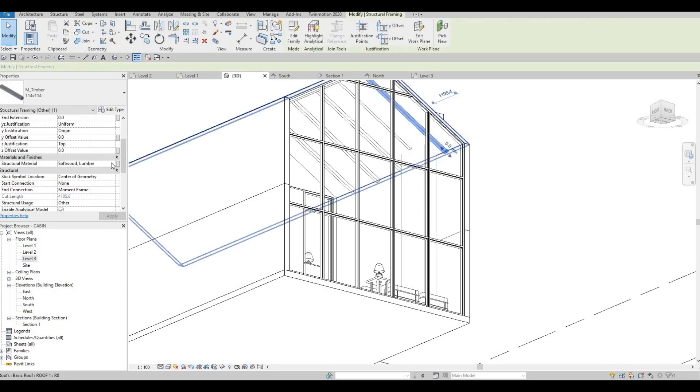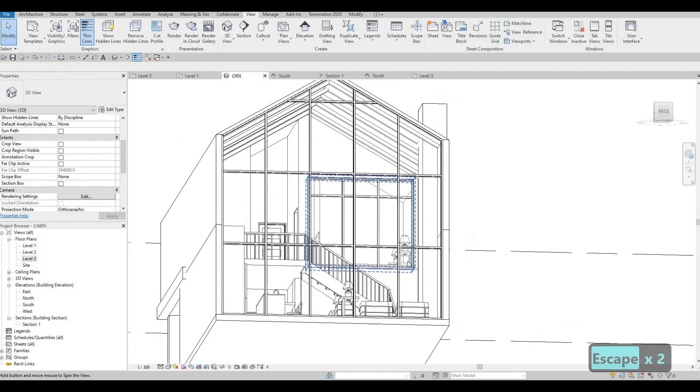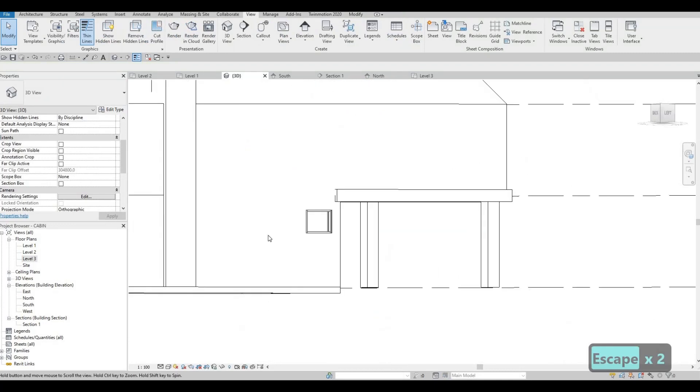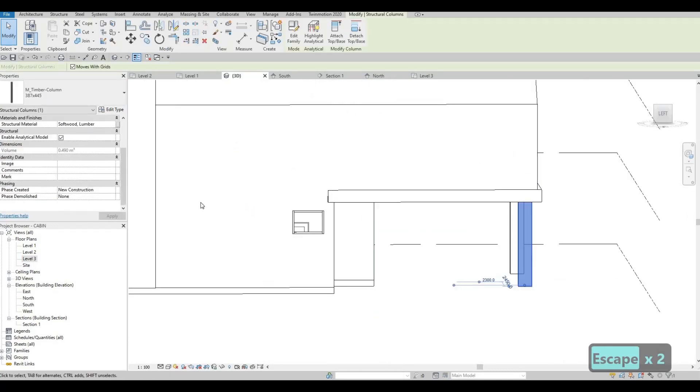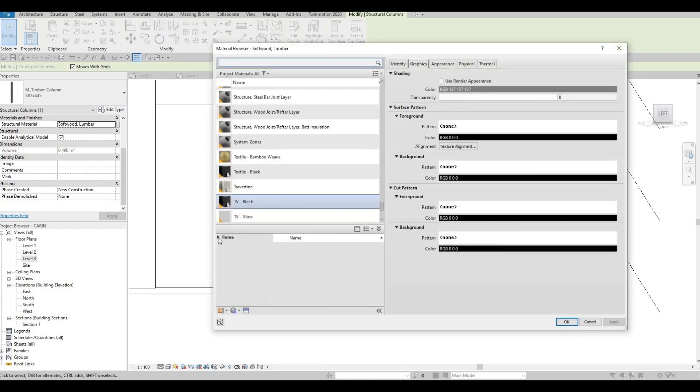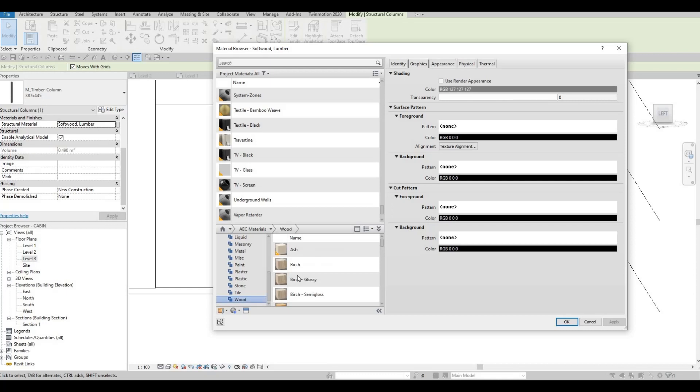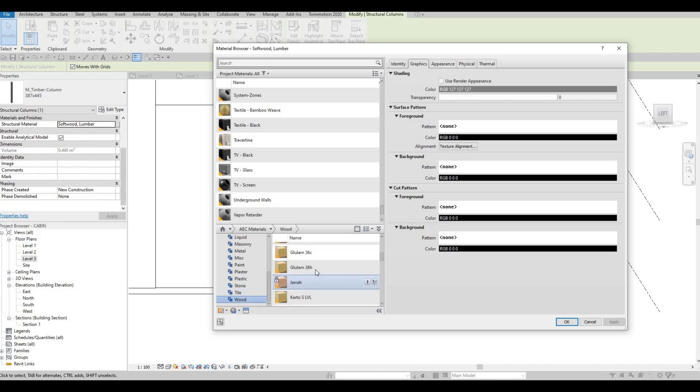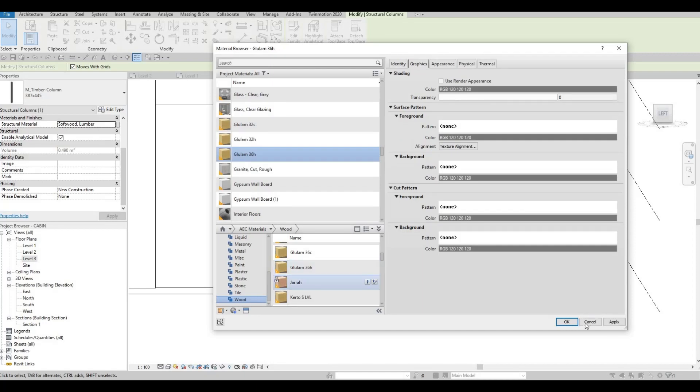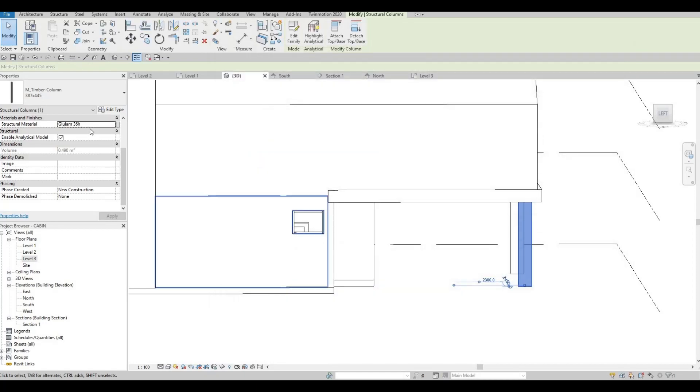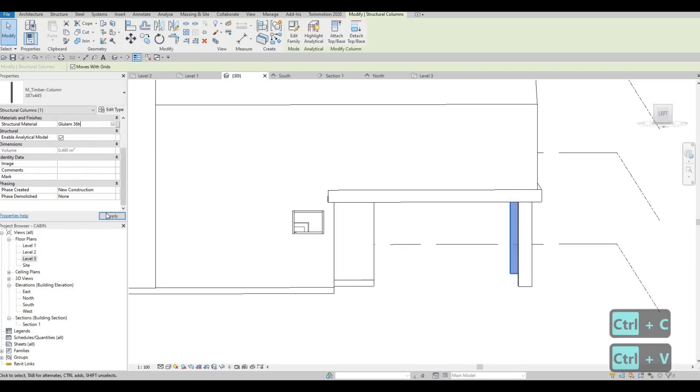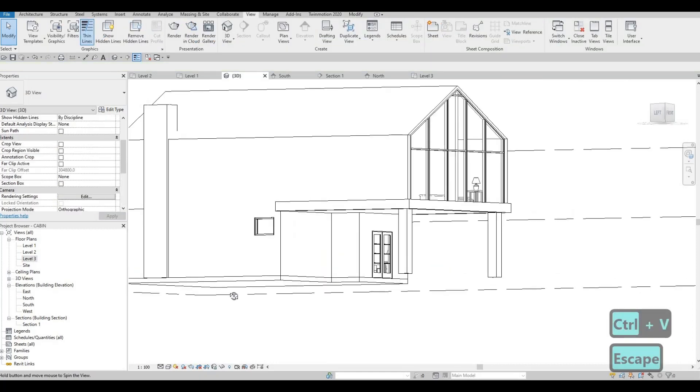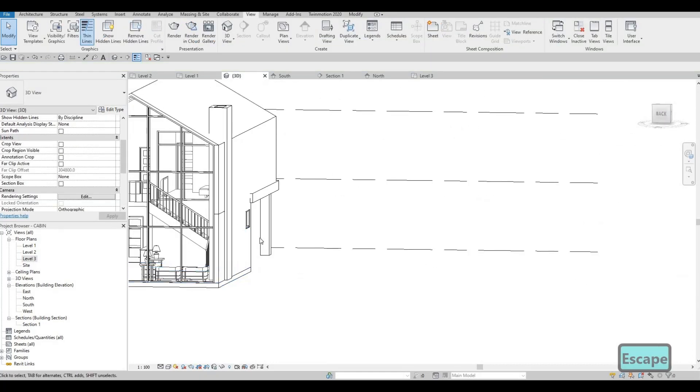And then don't forget to, so we have the structural material right here, we could change this as well. So you can change those materials later on, soft lumber, let's change that to a different one. Let's apply that. And then the other one as well, apply this as well. So everything is different.